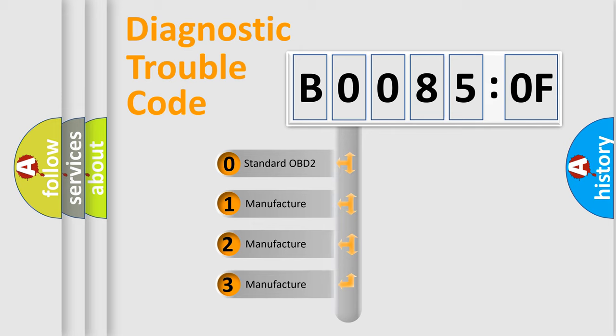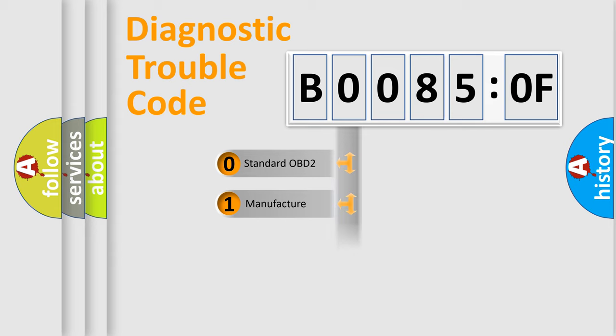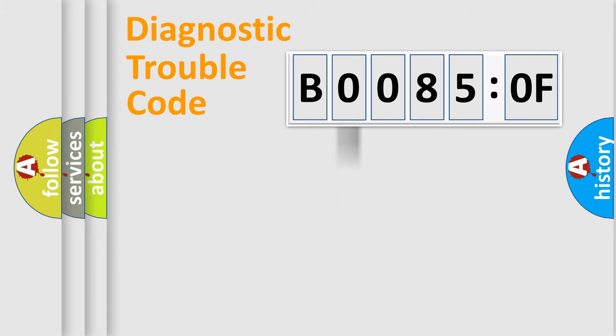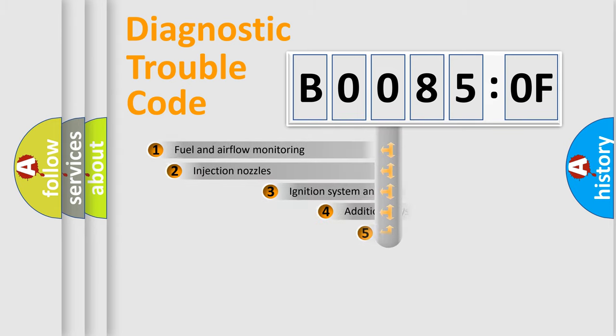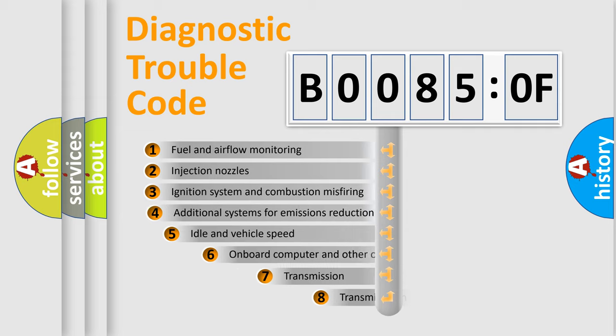If the second character is expressed as zero, it is a standardized error. In the case of numbers 1, 2, 3, it is a more prestigious expression of the car-specific error.